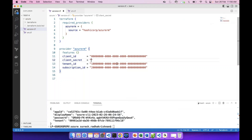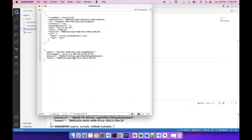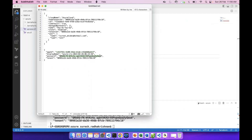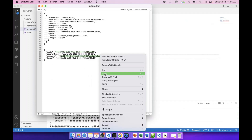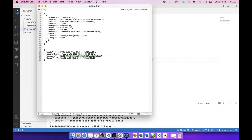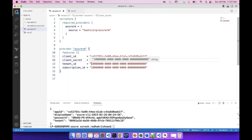Client ID is nothing but the app ID — so this one we copy. Then the password is the client secret. Then tenant ID is the tenant ID. Subscription ID is the subscription ID. That's how you do it.